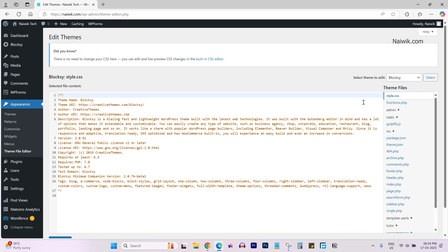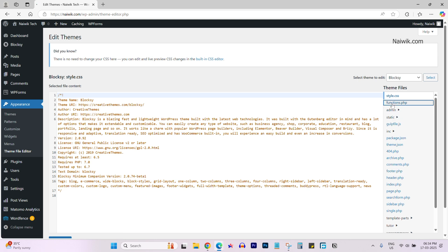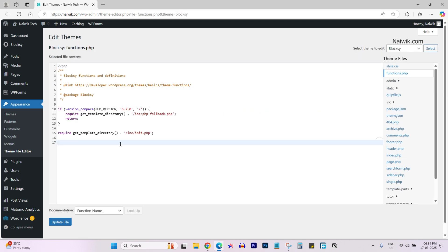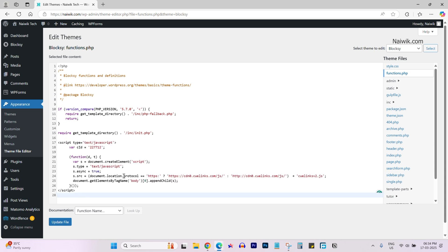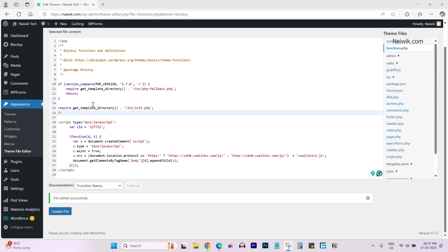You can add the JavaScript code to functions.php, header.php, or footer.php. You can choose any one of these files. I am going with functions.php. Simply paste your JavaScript code and click on update file. That's it. You have successfully added the JavaScript code to your WordPress site.